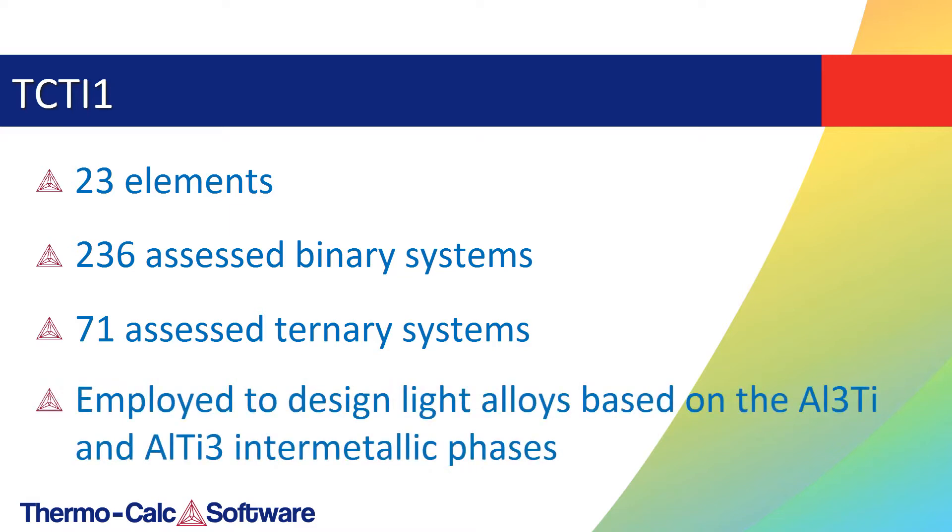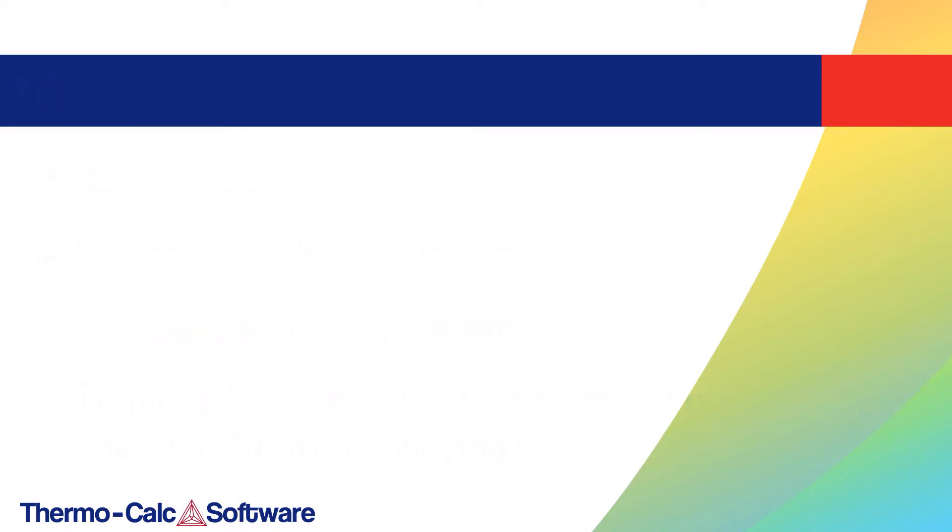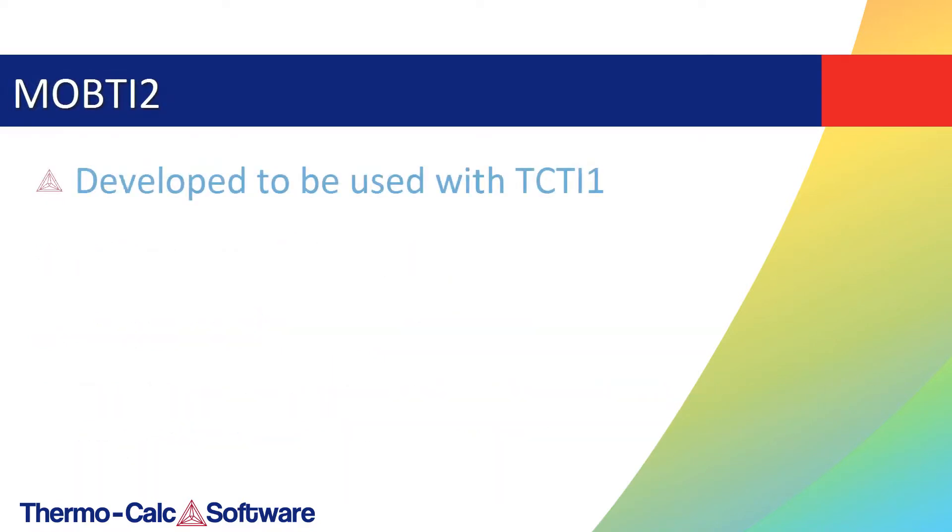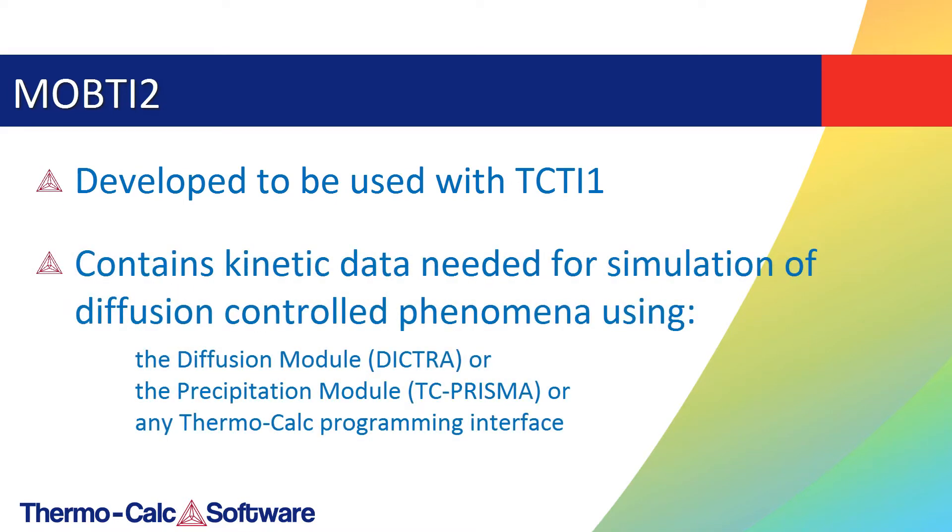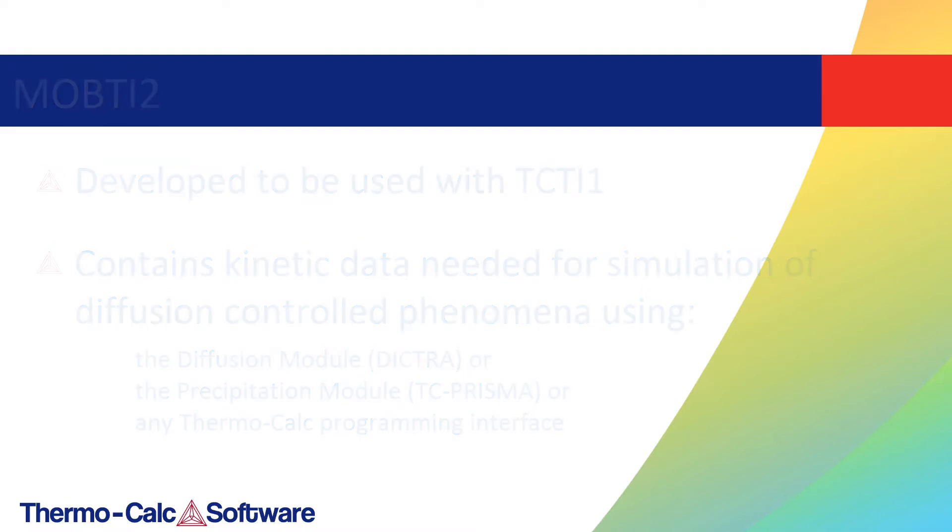The database can also be employed to design light alloys based on the AL-3-TI and AL-TI-3 intermetallic phases. Thermo-Calc 2017b also includes a new mobility titanium database, MOB-TI2, which was developed to be used in conjunction with TC-TI1.